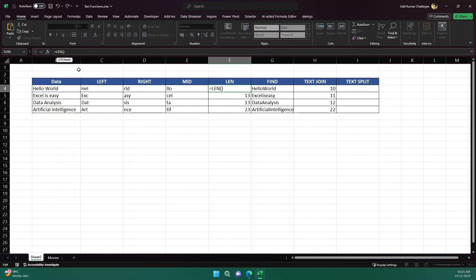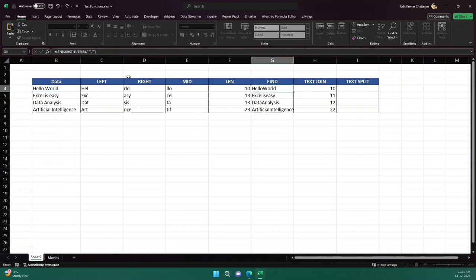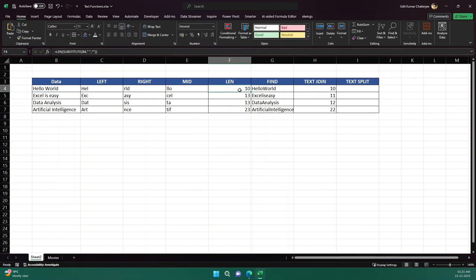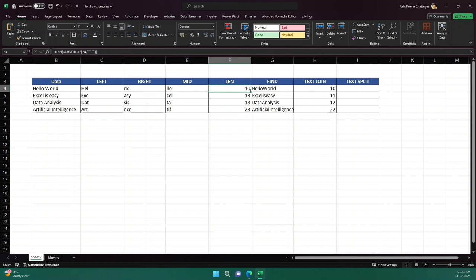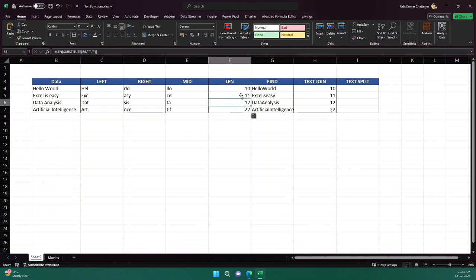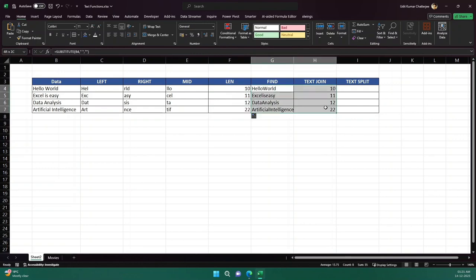We can do this in a single formula. Within LEN, I add SUBSTITUTE and give reference to the cell, then replace the space with nothing. Excel provides the brackets and we get the result. If I drag it, you see the numbers match the previous column because we are now counting length excluding spaces.